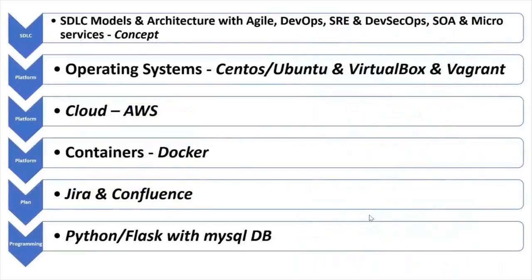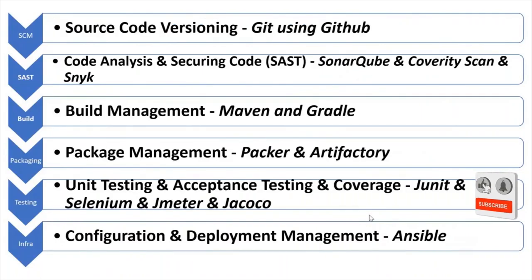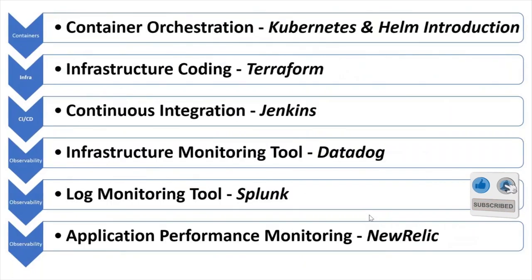As part of this course, you will learn multiple things. You will learn Linux, AWS, Docker, Jira, Confluence, Python, Git with GitHub, SonarQube, Maven, Gradle, Packer, Artifactory, Selenium, JMeter, Ansible, Kubernetes, Helm, Terraform, Jenkins, Terraform, Splunk and New Relic.